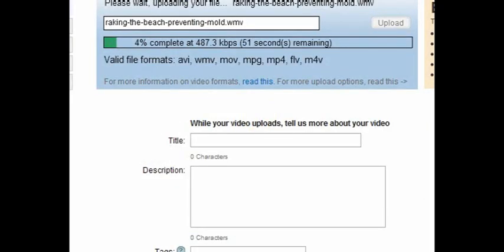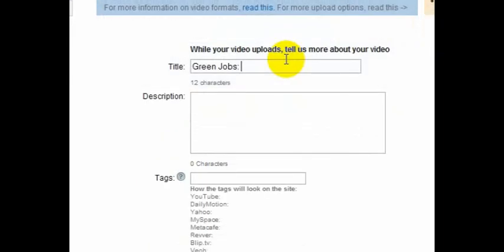You can describe your video. Well, this one is about green jobs. How to create green jobs.